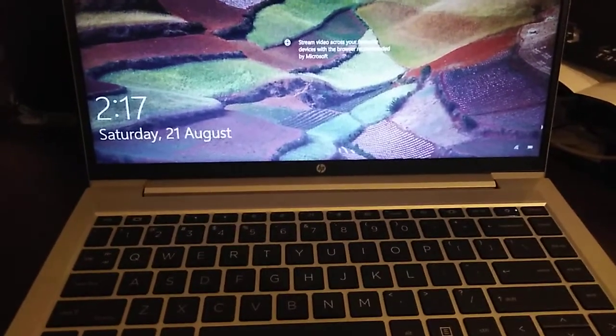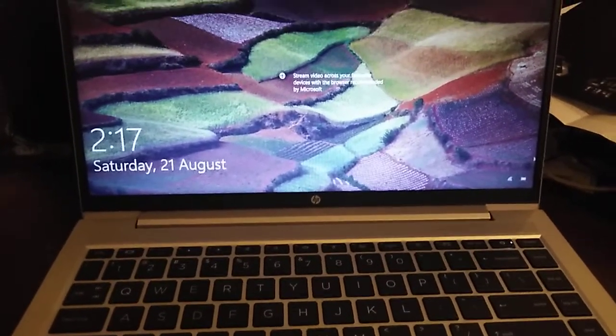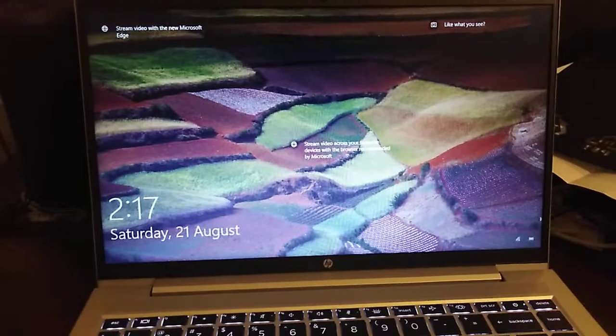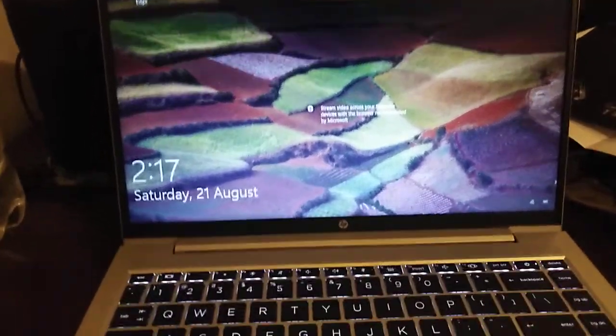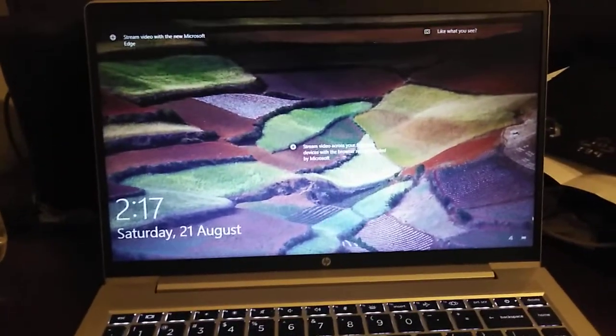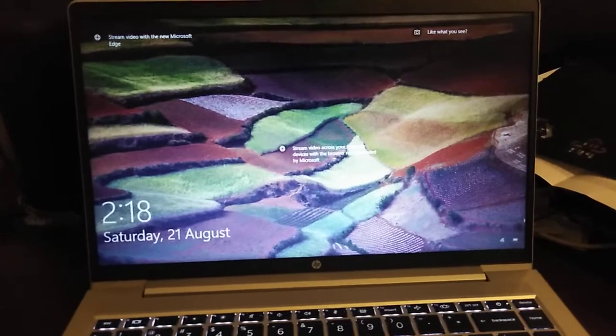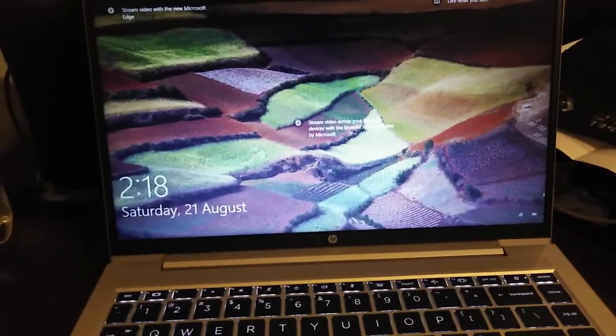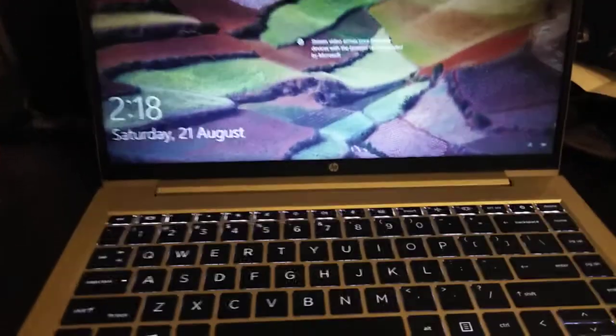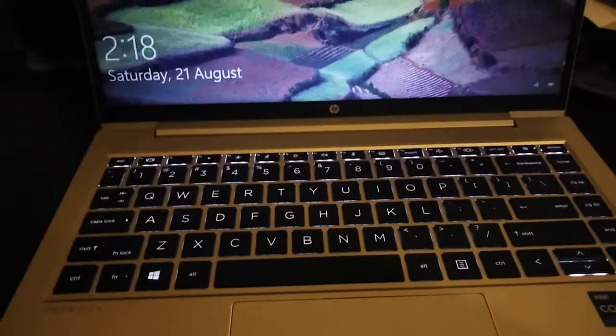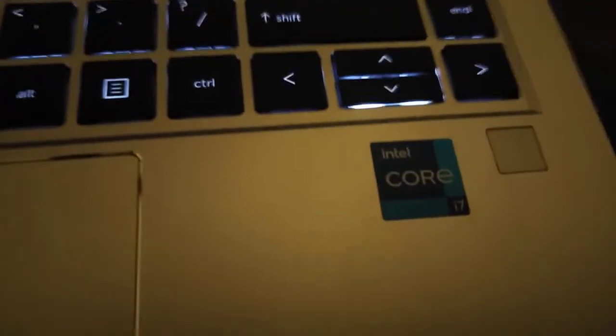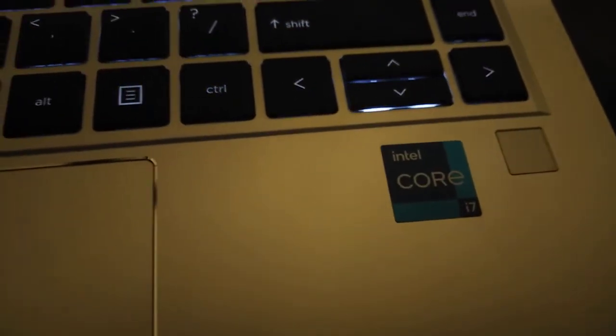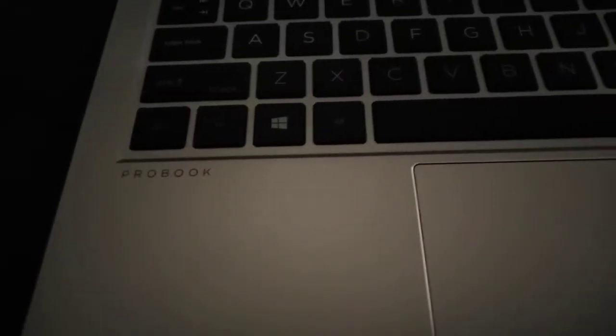Hi friends, this is the HP 440 G8 Pro. This is a wonderful notebook for enterprise official work. It has an Intel Core i7 processor with four cores and 16GB of RAM.